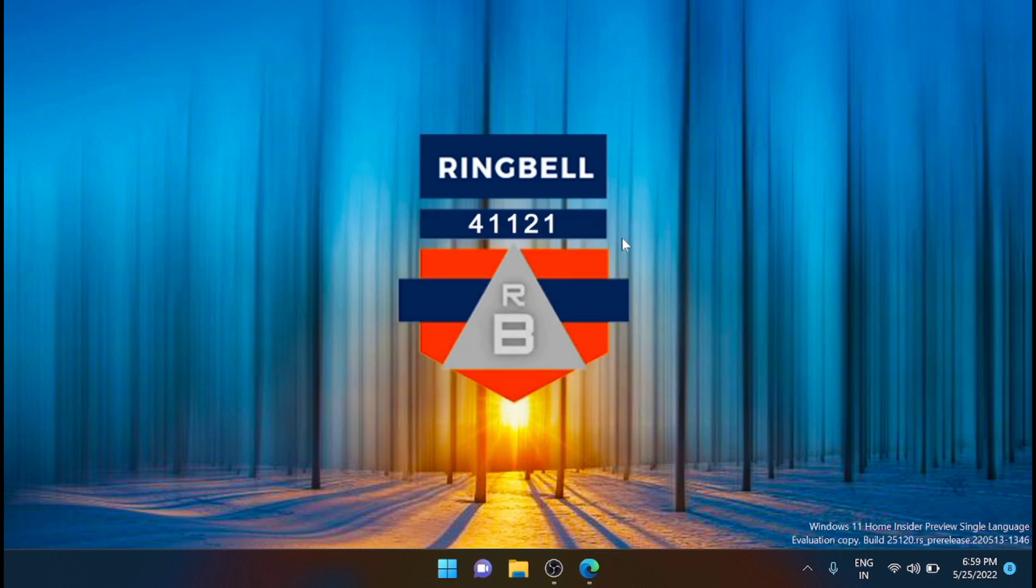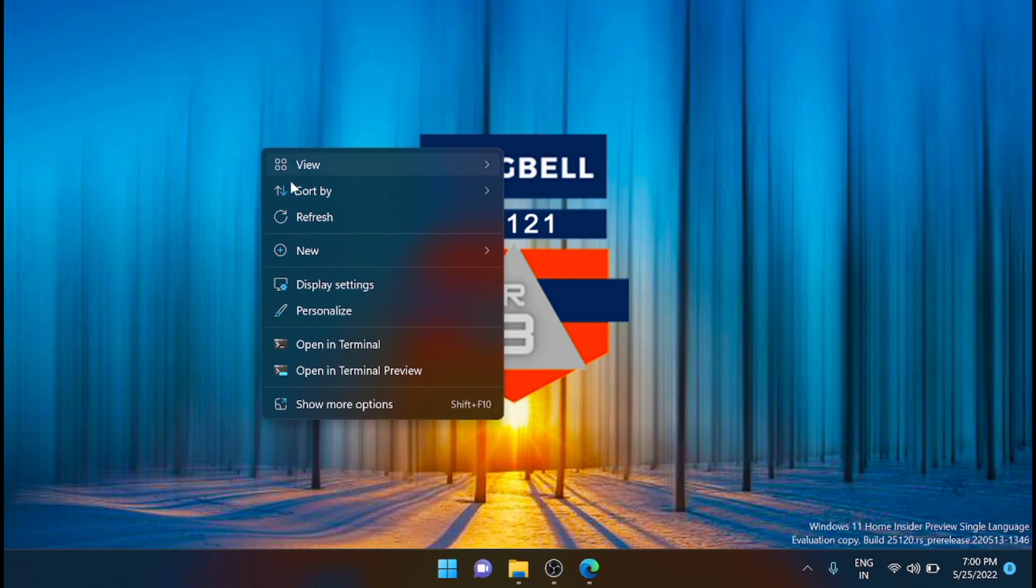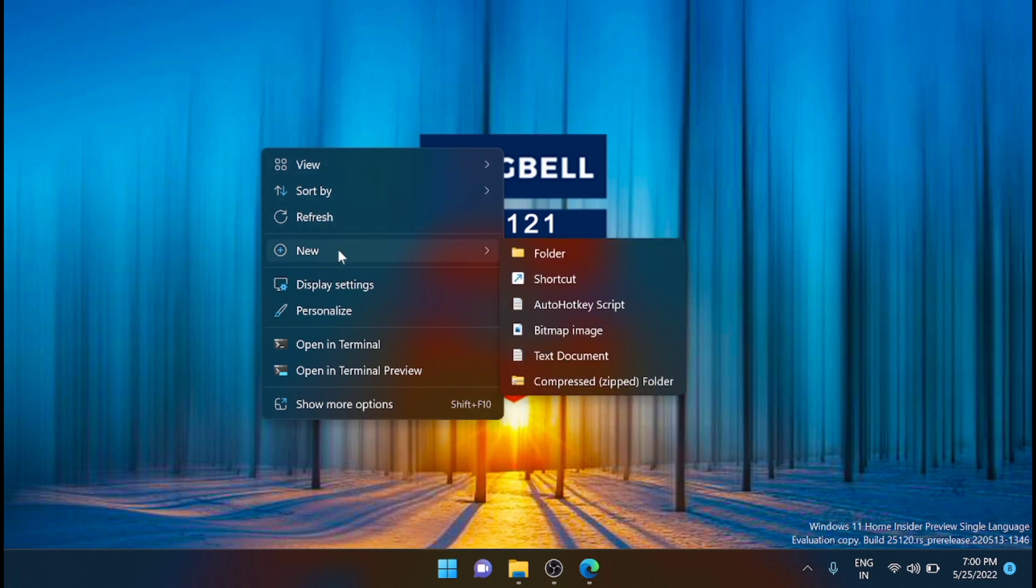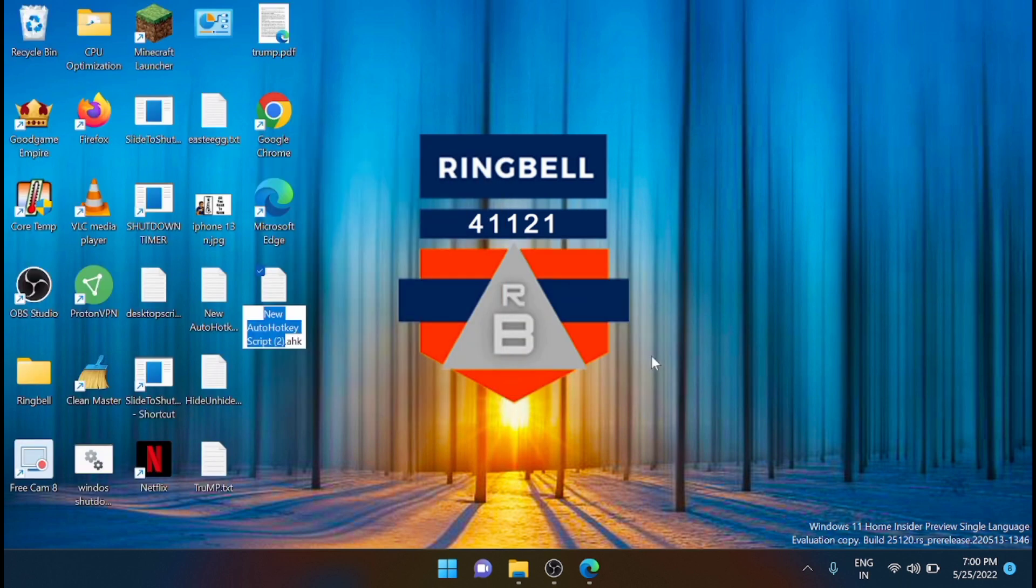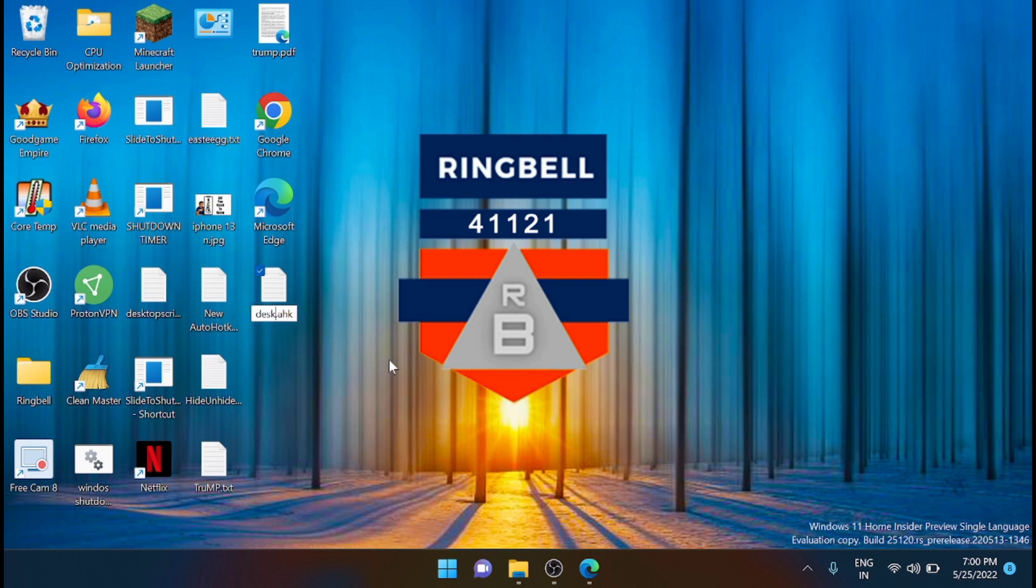In my case, I am adding the script on the desktop. If you right-click, you will get a new feature here, that is AutoHotkey script. Just click on that. Now you can see that a new AHK script is being created. I am renaming it as desktop center.